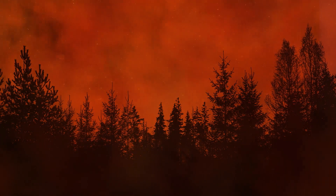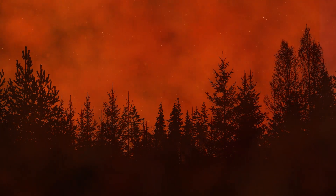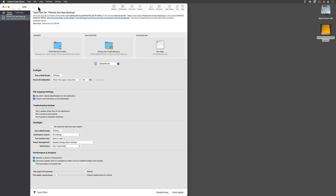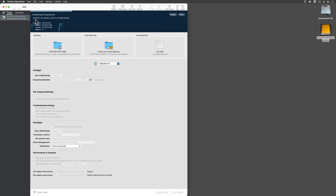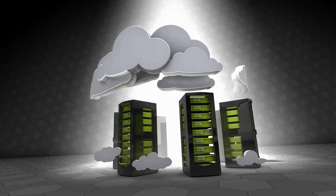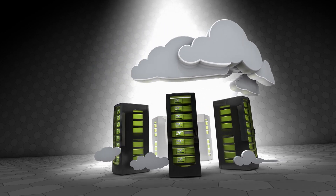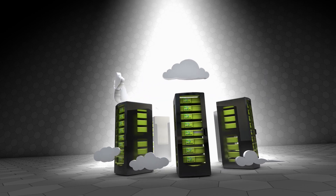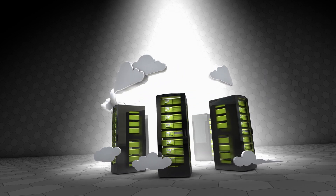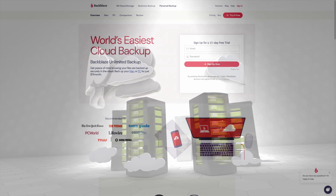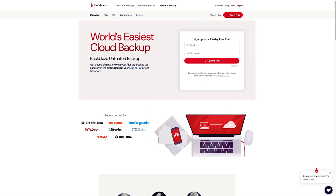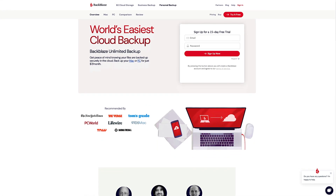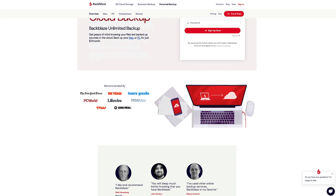In some of my other tutorials, I've explained how to backup all of your photos using external hard drives. Today, I want to show you how to create an online backup using a cloud backup service called Backblaze. Before we get started, I need to make a few things clear. First, an online backup service is no substitute for the backups that I keep on hand in my own home.